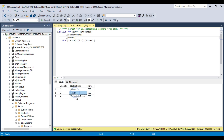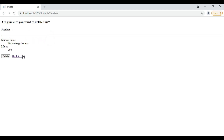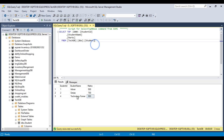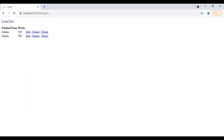As you can see, one more record has been added — Technology Formal, 900. So with this, we achieve the CRUD operation. We can also delete — for example, click Delete. It shows 'Are you sure you want to delete this?' Click Yes to confirm. Then it is going back to the list. We had three records; after deleting, we now have two records. This is the CRUD operation.